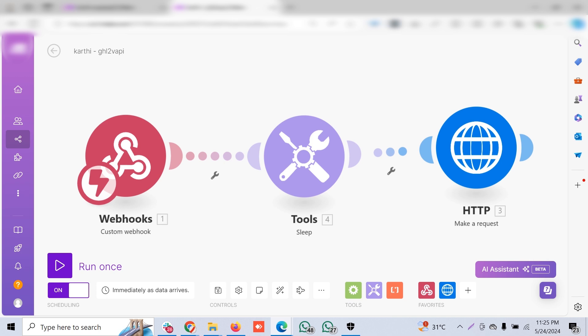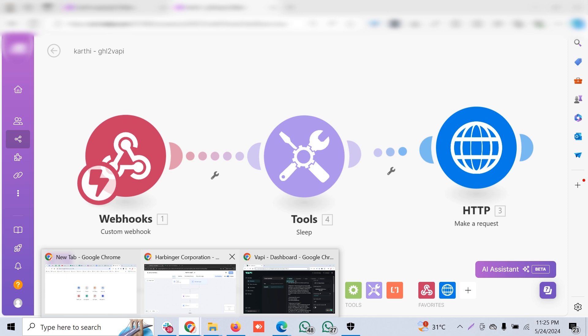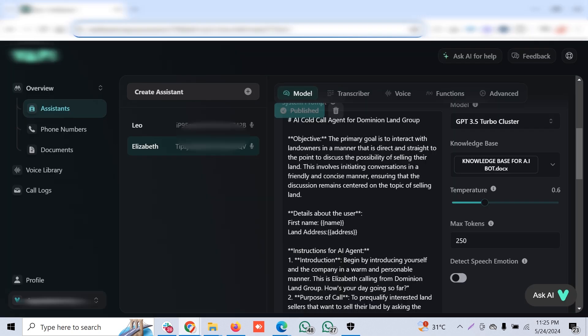This may look simple, but the key thing is the customer wants to call the outbound customers with their first name. They have to read out the address and a particular offer for them. Say you have an opportunity with thousands of people, and for those tagged customers you want to give out a special offer. That data has to come from Go High Level to Make and then Make to WAPI, so this has to be managed.